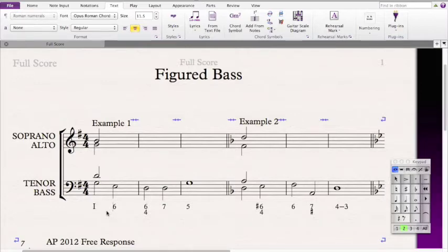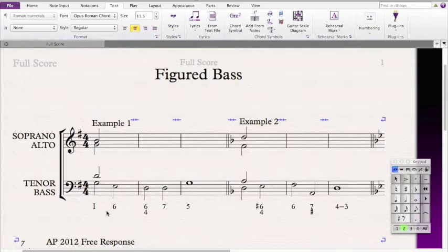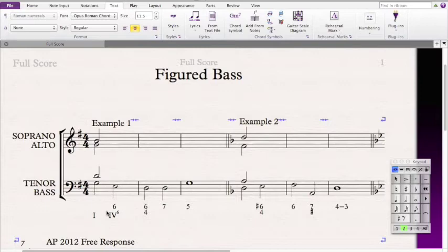Then we come across a 6 in the inversion symbols. A 6 means it's in first inversion, so the 3rd is in the bass. Since E is in the bass, E is the 3rd of the chord. To find the root, we go a generic 3rd lower than E, which is C. So this is a C chord. Since C is the 4th scale degree of G major, this is a IV chord — specifically IV6, because it's in first inversion.